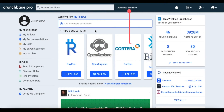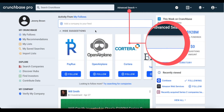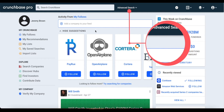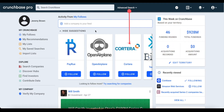Advanced Search optimizes the research phase in the sales workflow by enabling salespeople to proactively search for prospects that fit their ideal customer profile at scale. Let's take a look at an example of how to use Advanced Search to find your ideal prospects.